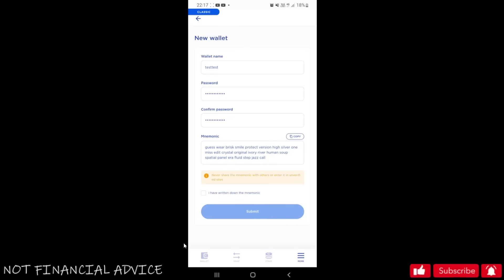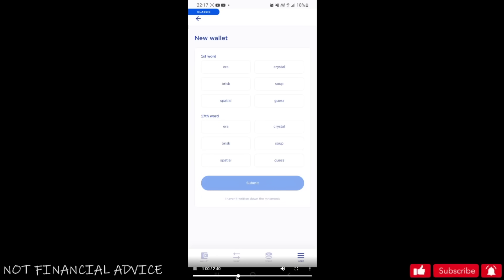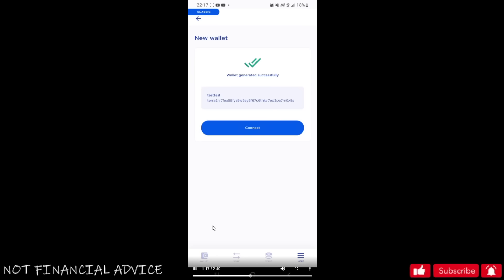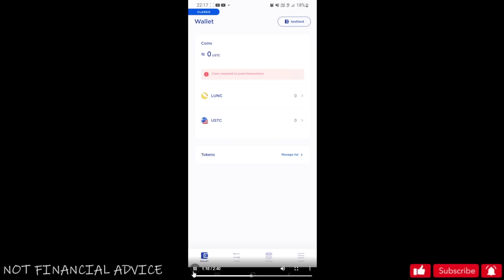And on submitting it, it will ask you - the reason why it's taken a little bit longer is because I took a photo of the mnemonics quickly on my tablet - and it's going to ask you for two words from those mnemonics. You're going to provide those two words and then you will have successfully created a wallet and you'll end up at this screen.